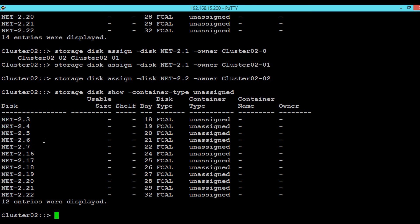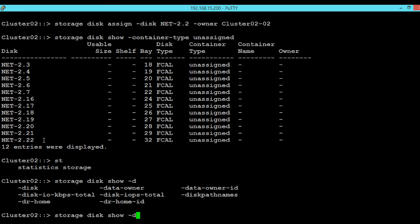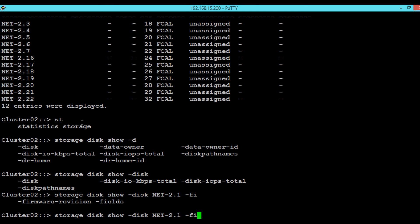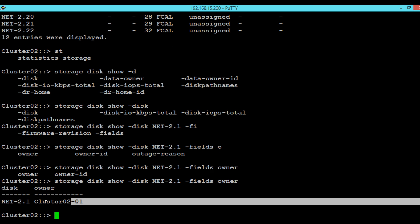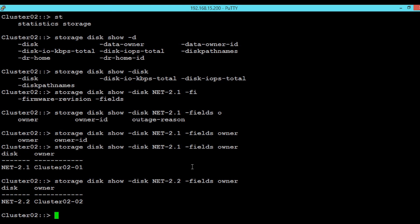Here we can see the ownership of disk NET-2.1 has been assigned to node 1. And if we see the same information for disk 2, we will see that the owner has been changed to node 2.